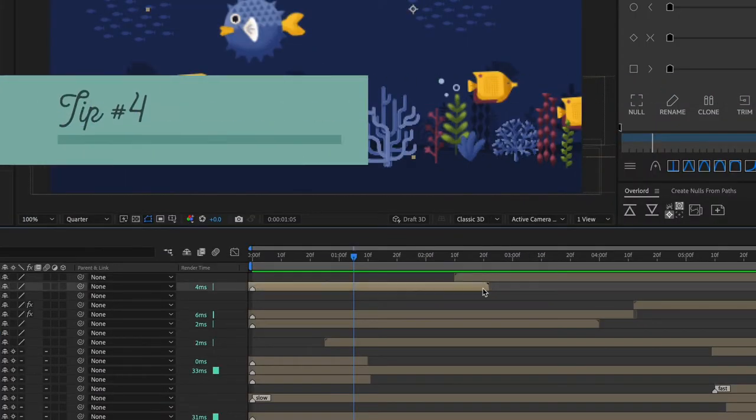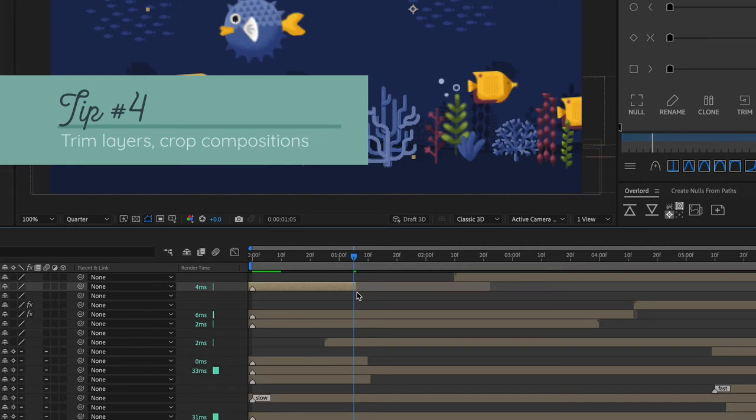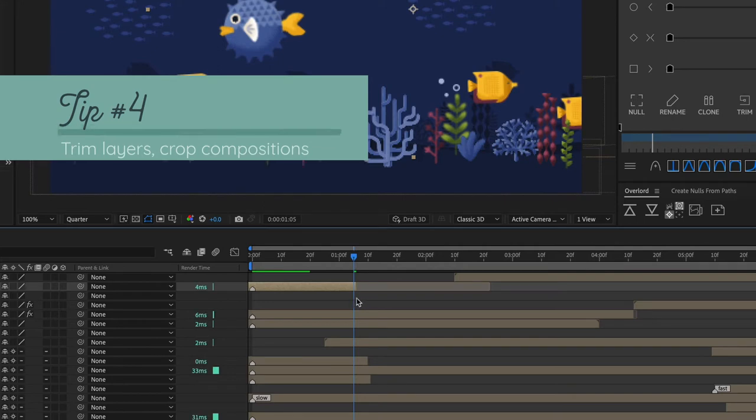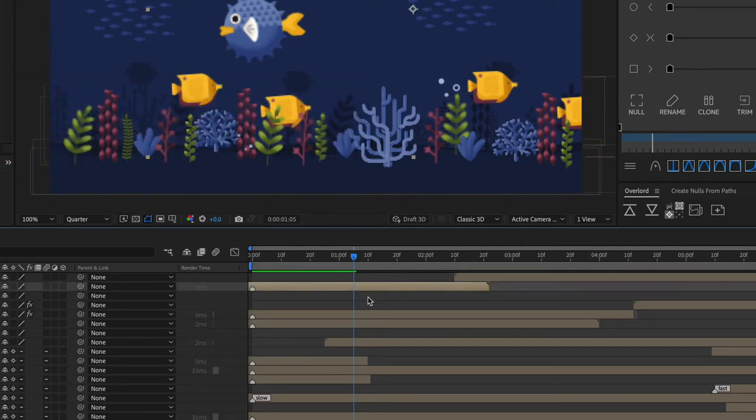Tip number four is to trim your layers to only the length that you need and better yet use those shortcuts to do it.